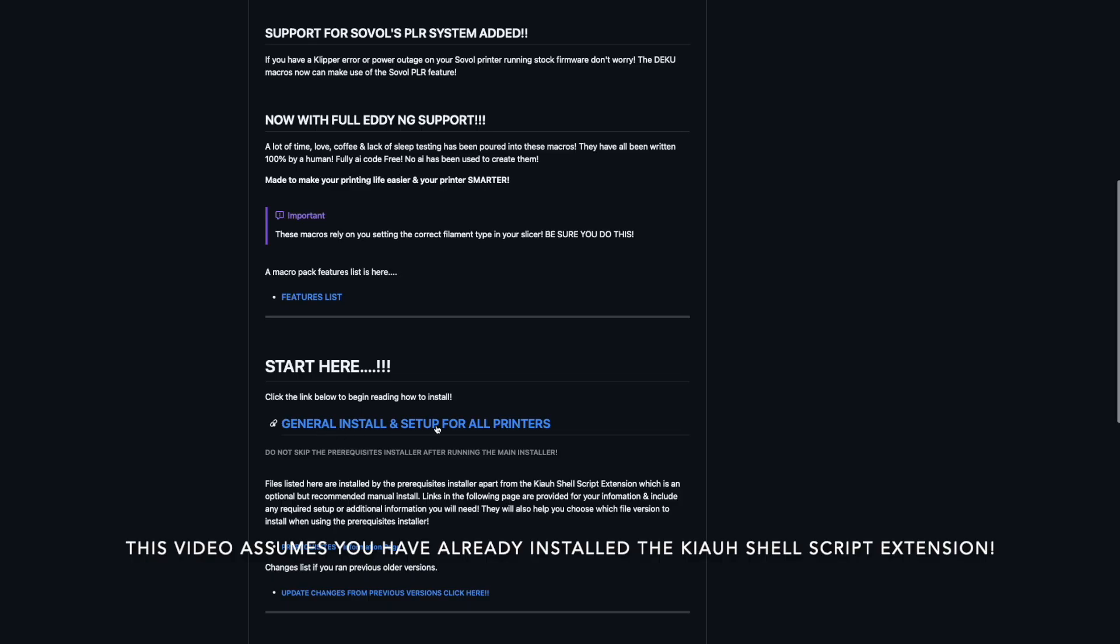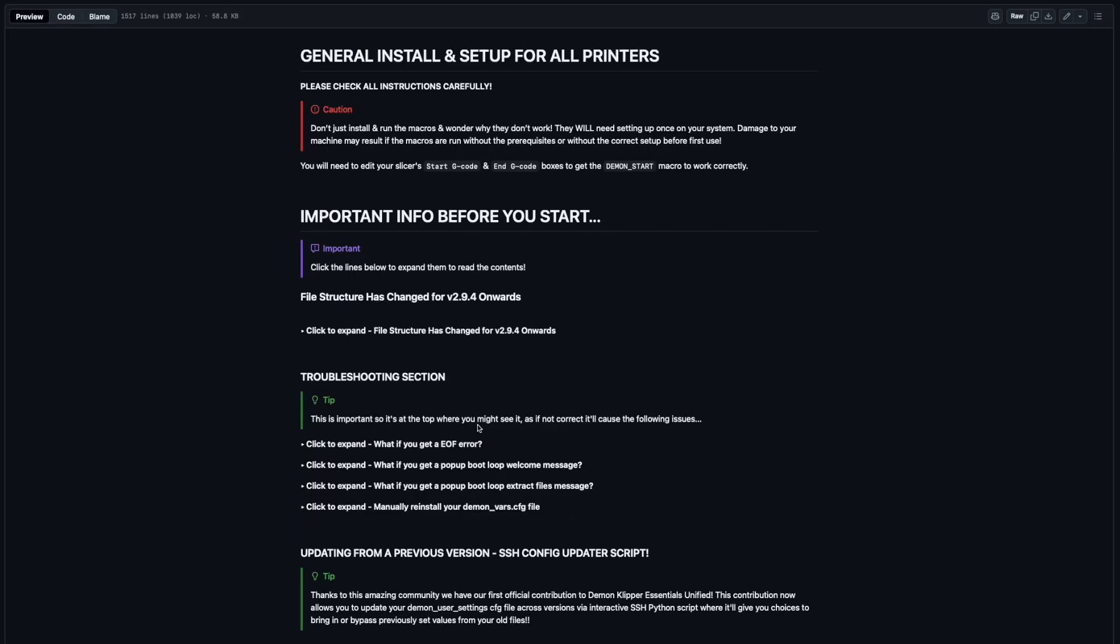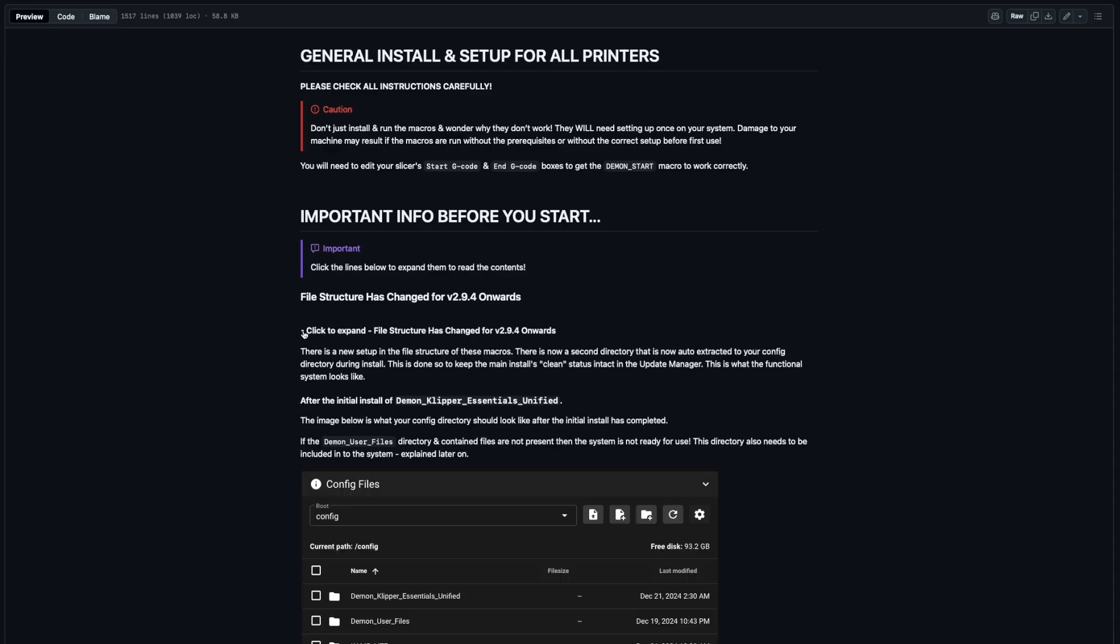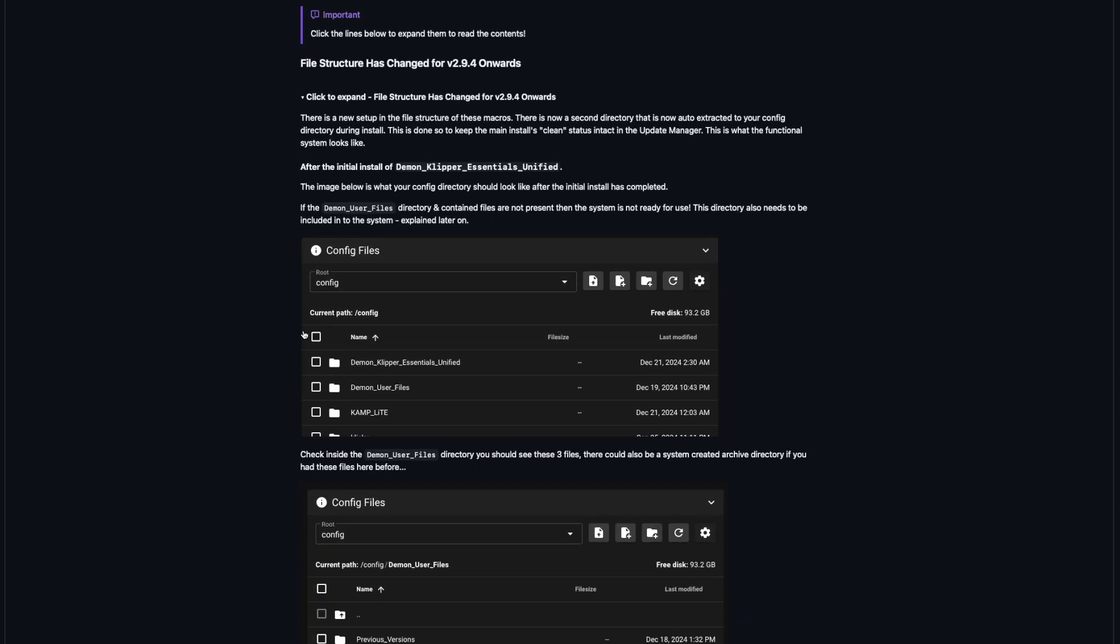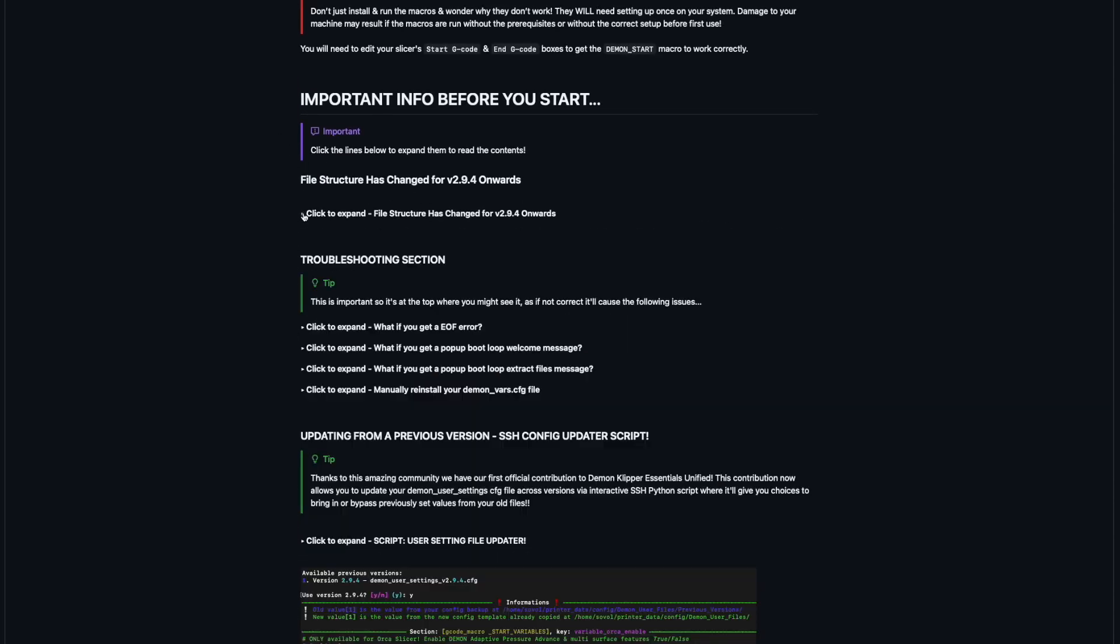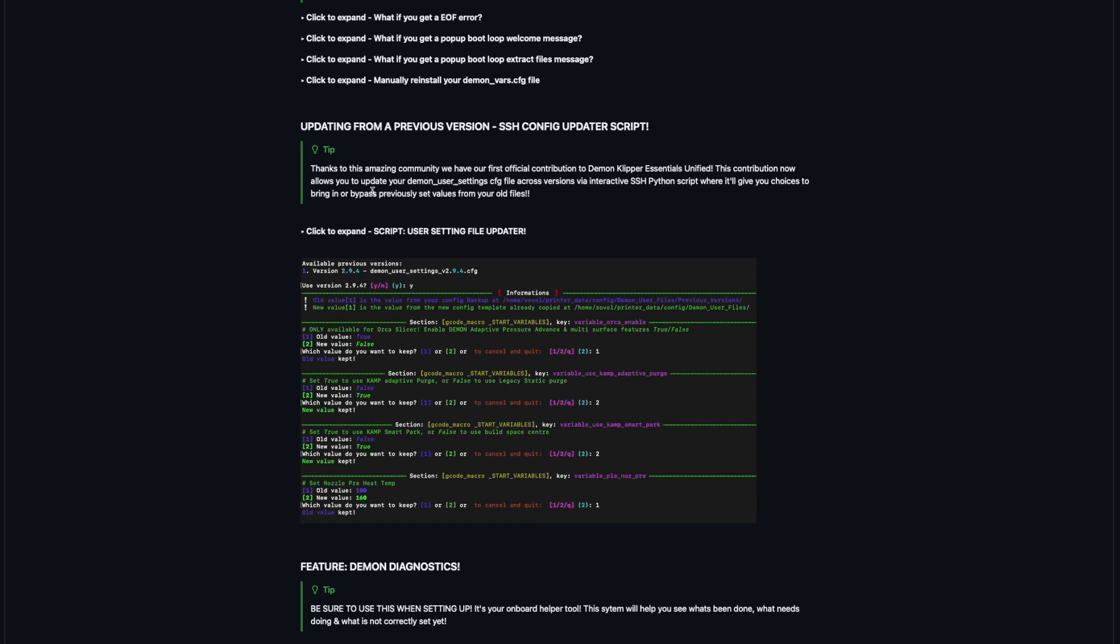General Install and Setup for All Printers. Click this and that takes us to the General Install and Setup for All Printers page. Here you'll see warnings, don't just install them, set them up, all that kind of stuff. Information if you need, click to expand, all kind of stuff like this about the file structure and how things are laid out. Any troubleshooting stuff that you might need for different looping boot things or manually reinstalling a file. You might need this for a later date, updating from a previous version.